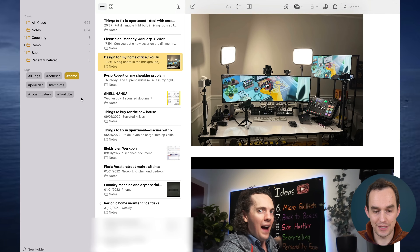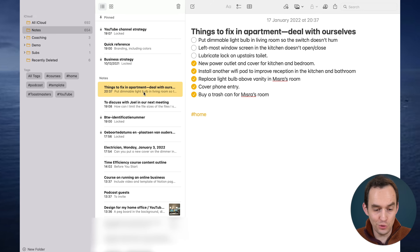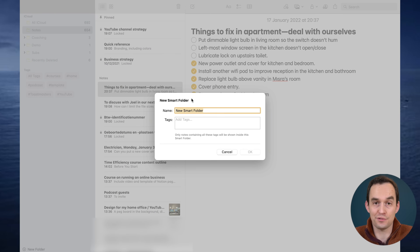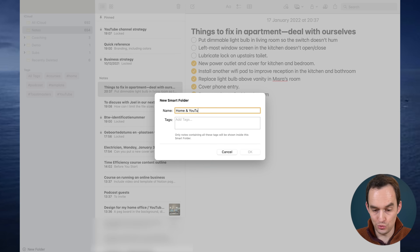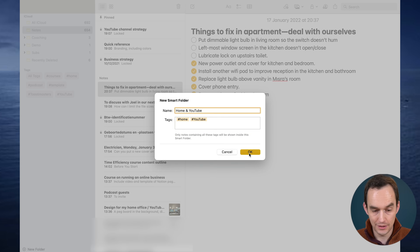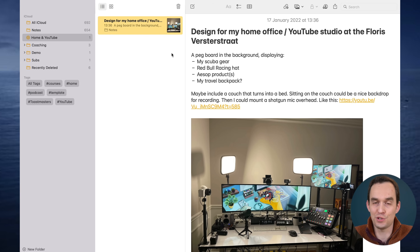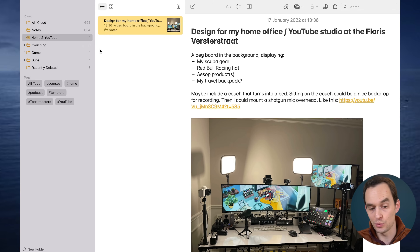You can combine tags — you can ask: what are all my notes about home and YouTube? And you'll see only the notes that have both. If you want, you can make a smart folder: click 'New Folder,' click 'Smart Folder,' and set it to show notes that have both the 'home' and 'YouTube' tags. It's represented by a gear icon and populates itself automatically based on which notes have those tags.